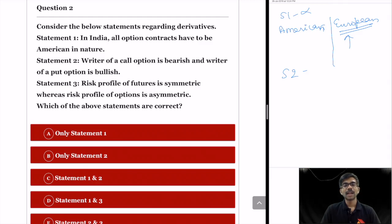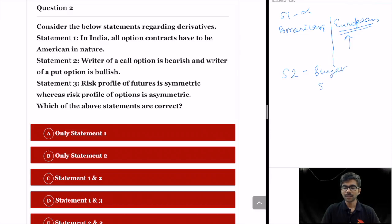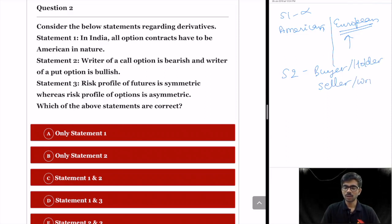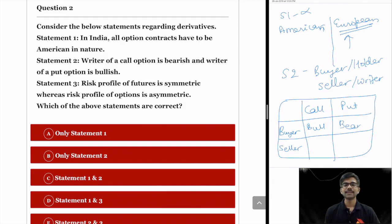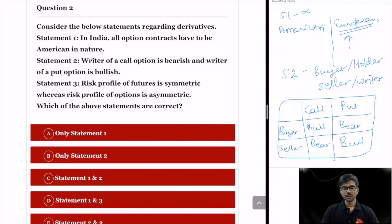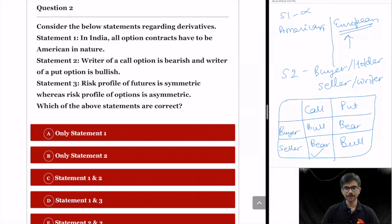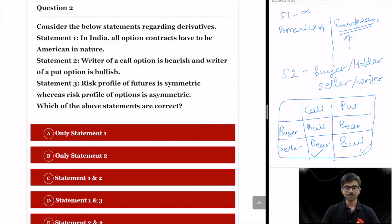Statement 2 says: writer of a call option is bearish and writer of a put option is bullish. In an option contract there are two parties — buyer (holder) and seller (writer). Buyer of a call option is bullish and buyer of a put option is bearish, whereas seller of a call option is bearish and seller of a put option is bullish. Statement 2 says writer of a call option is bearish, which is correct, and writer of a put option is bullish, which is also correct. So statement 2 is right.